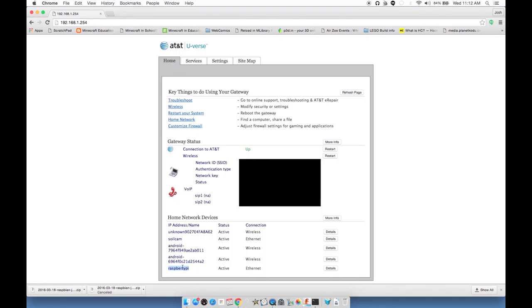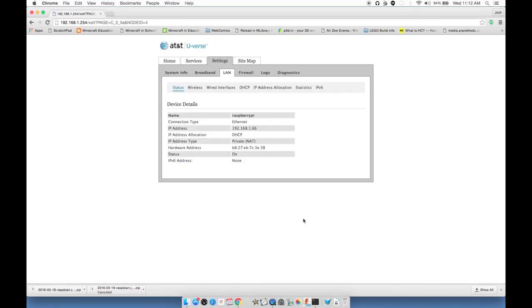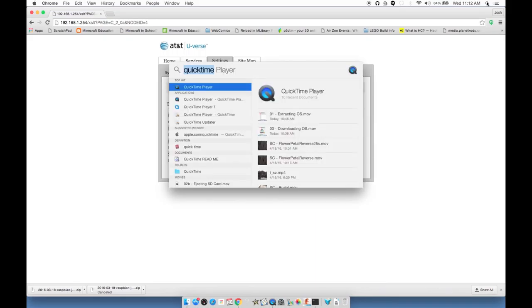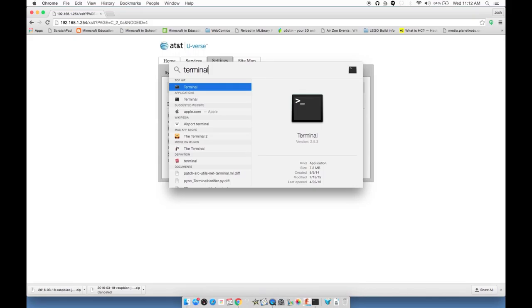That will load up a web page that will list all the currently connected devices to that router. You can see I have something called SoilCam, that's the one that I've had up and running. And then I have this other device, Raspberry Pi, connected via ethernet. This is the one that I just booted up. When you use a Raspbian image, the default name of your Pi is going to be called Raspberry Pi. If I click on Details, that will give me the IP address of that Raspberry Pi.